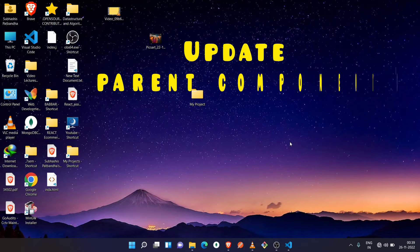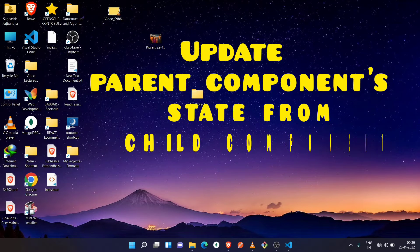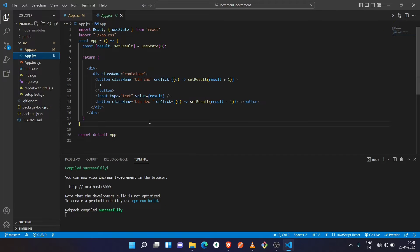What's up guys, welcome back to Code Family. Today we're going to learn how you can update a parent component's state from a child component in React. This is the increment-decrement project which we have done in our previous video — link is in the description. We have created a button for increment, another for decrement, and an input field for displaying the value, with a state called result and its method setResult.